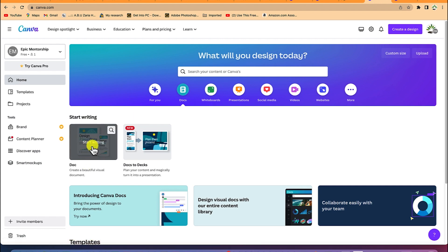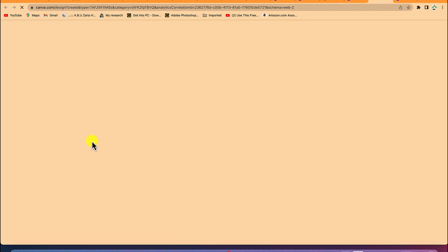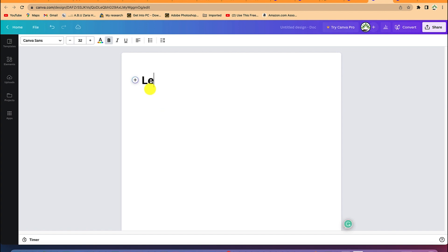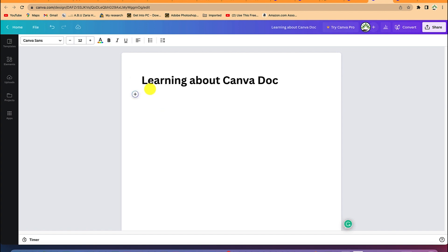Click 'Create beautiful visual document,' click on it to kickstart, and you'll be welcomed to this platform. You'll land in a place where you have to start by creating the title — for example, a subheading or heading. You can type 'Learning about Canva Dock' and hit Enter.